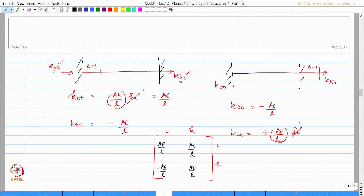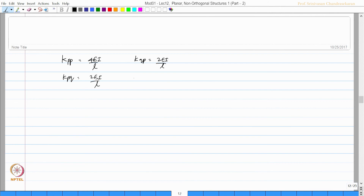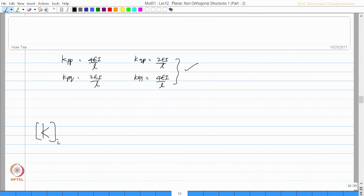Let us substitute this into the full stiffness matrix. We know the rotational coefficients: k_pp = 4EI/l, k_pq = 2EI/l, k_qp = 2EI/l, and k_qq = 4EI/l. These have already been derived. Now let us write the full stiffness matrix for the member at the local axis.